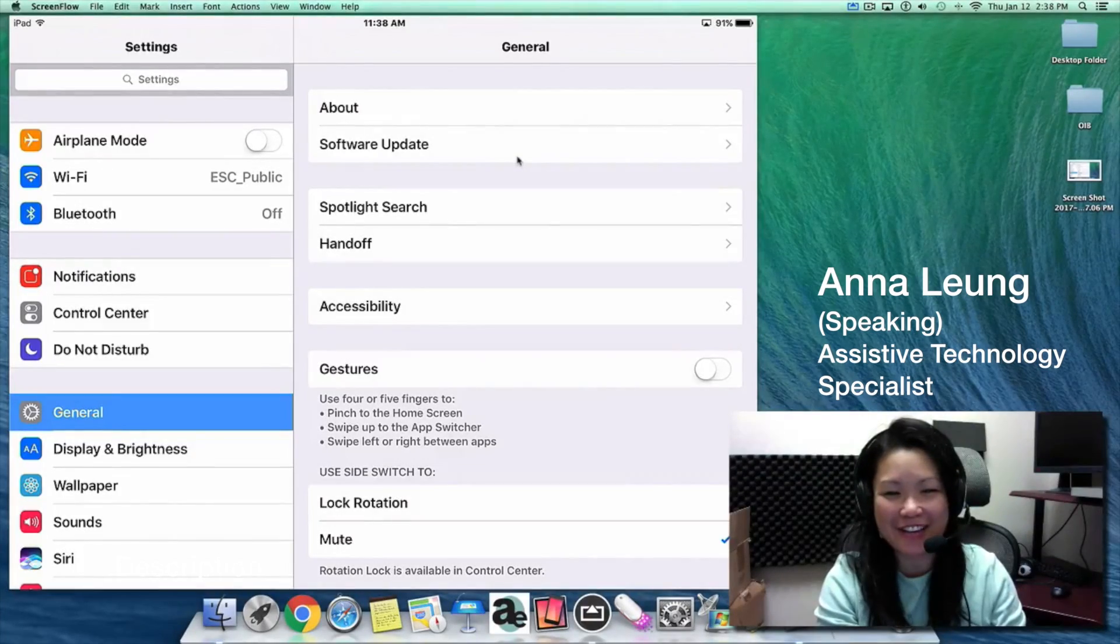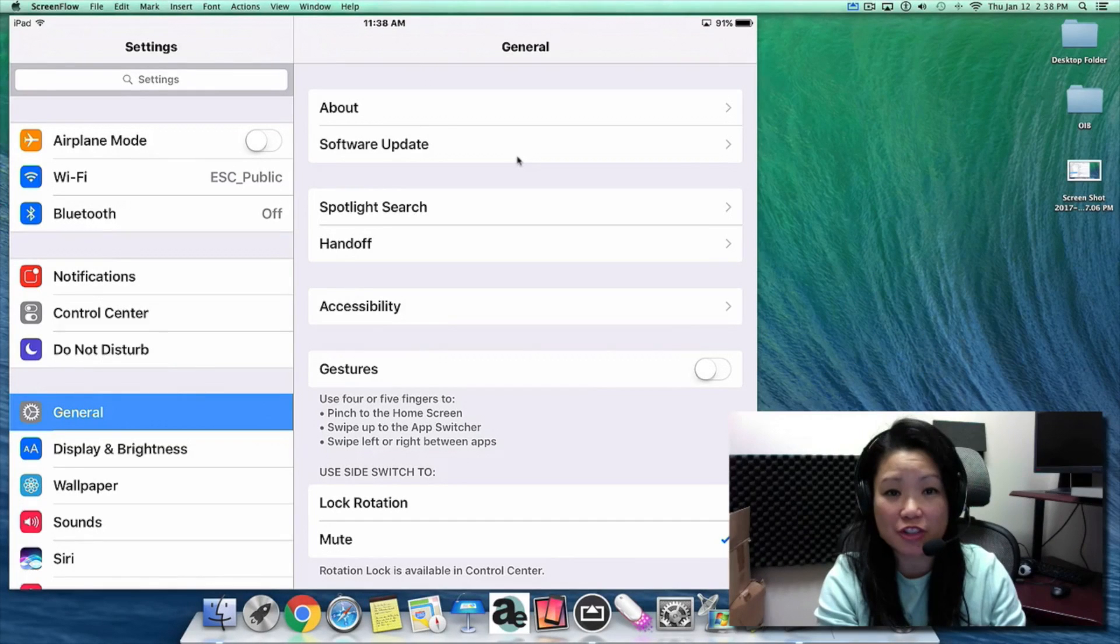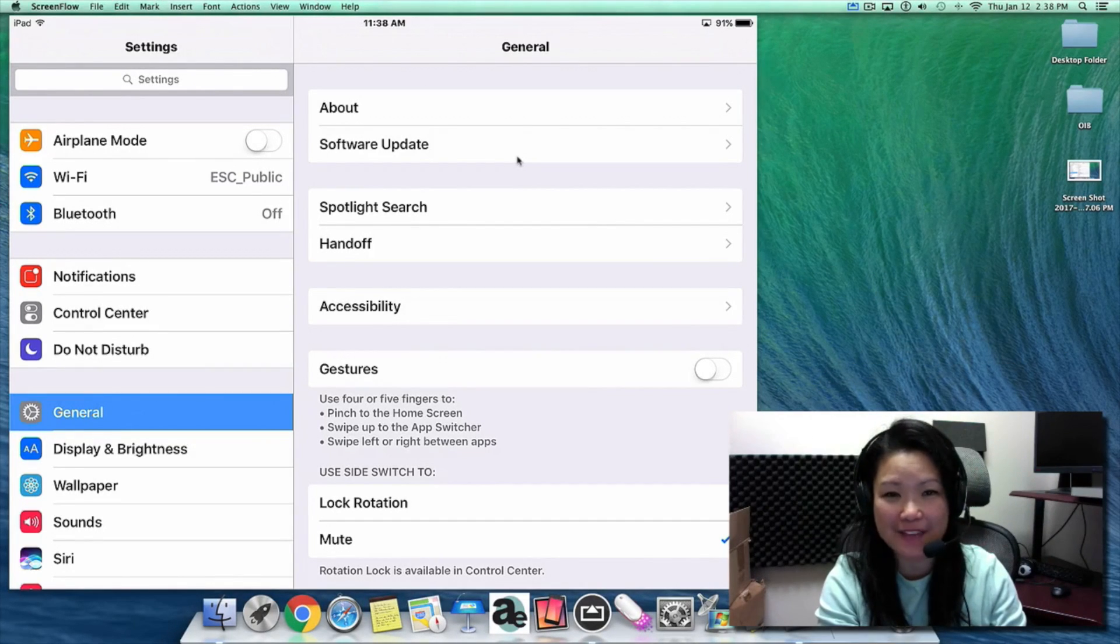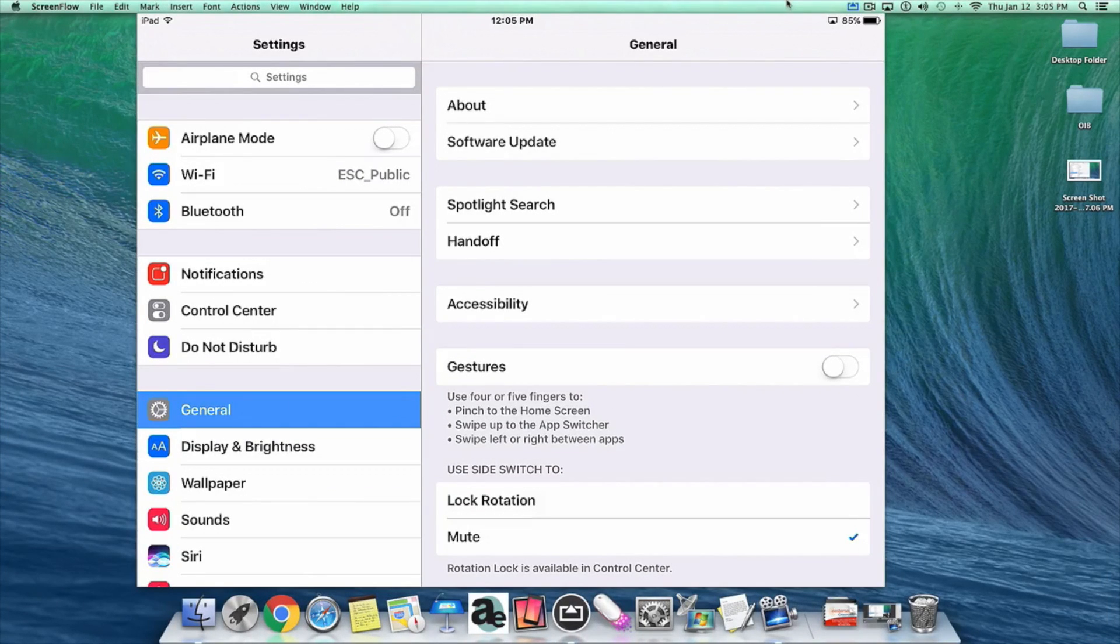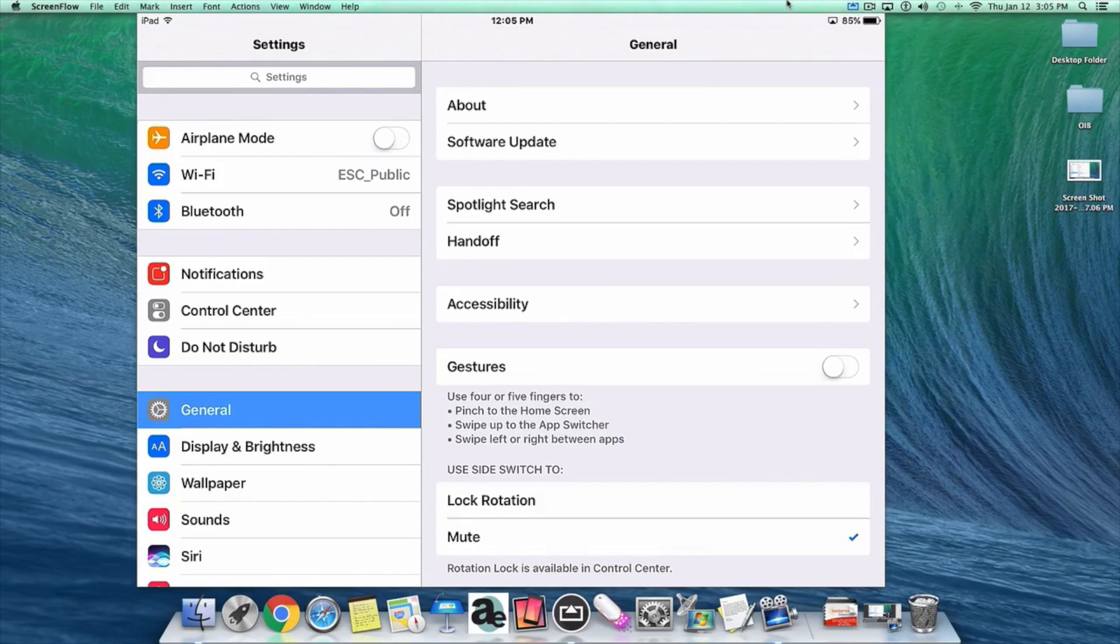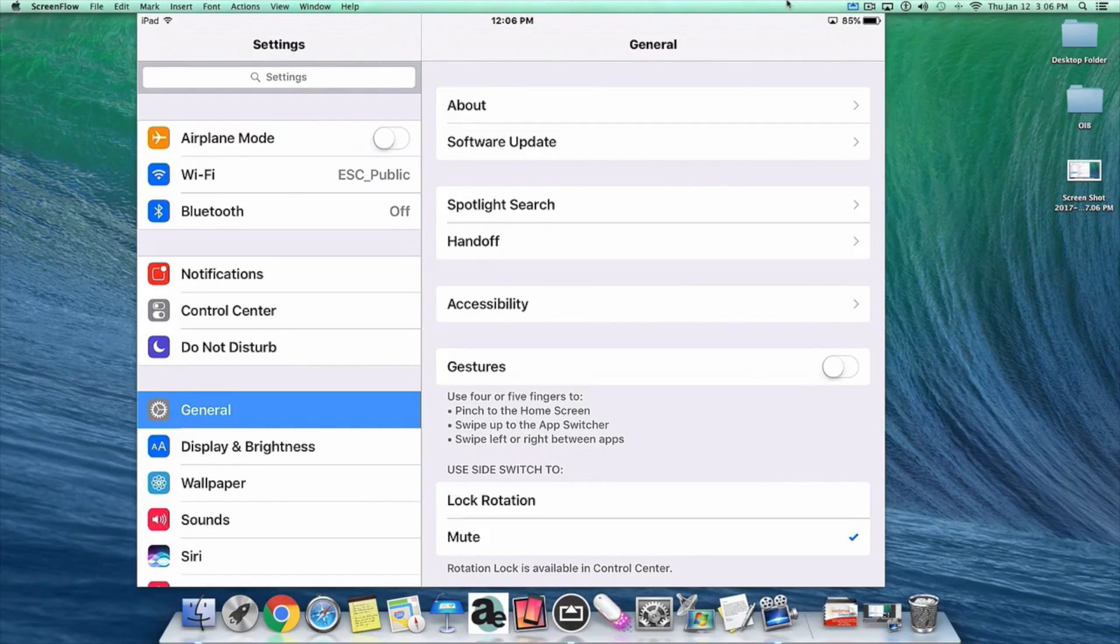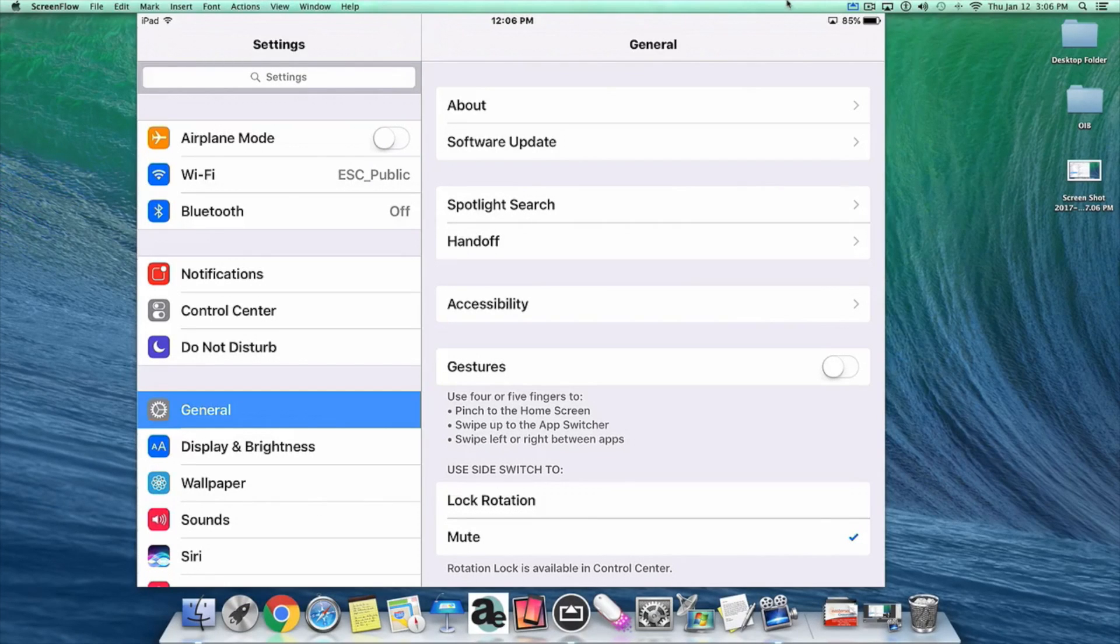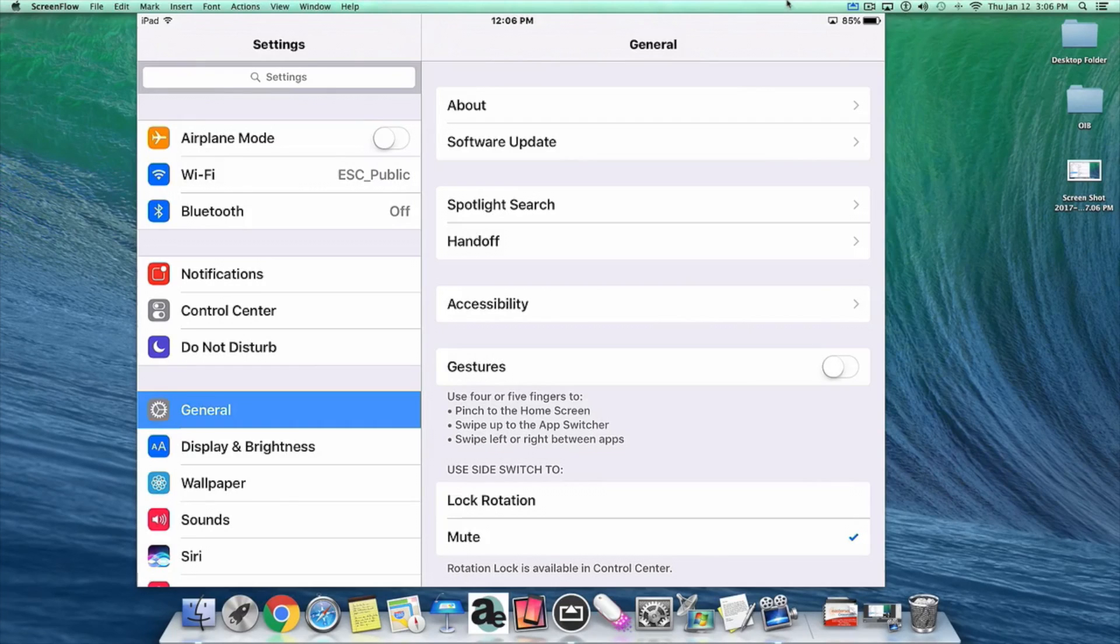Hello, this is Anna Leung from Easterseals Crossroads. Today I want to show you a new iOS accessibility feature called Typing Feedback. This feature allows you to type on the on-screen keyboard with audio feedback. It is particularly handy for people who have low vision, dyslexia, or learning disabilities. You don't need to turn on the built-in screen reader VoiceOver in order to get audio feedback from the on-screen keyboard.